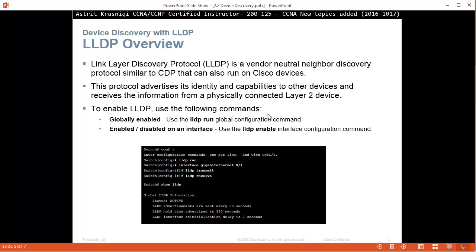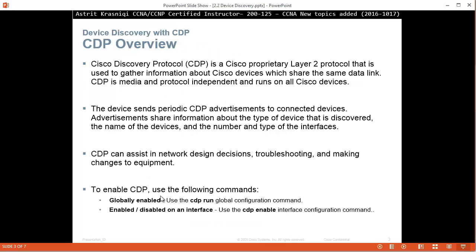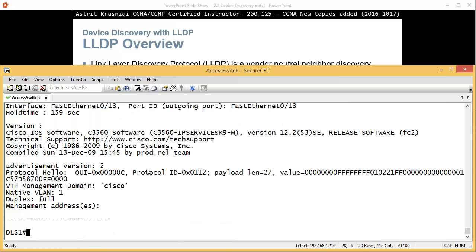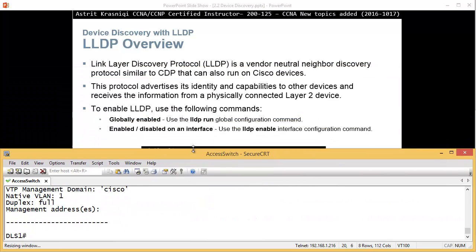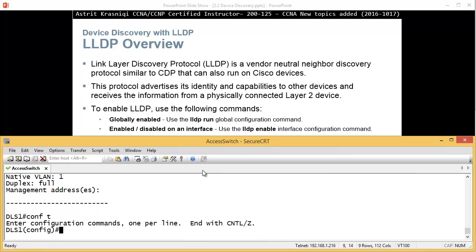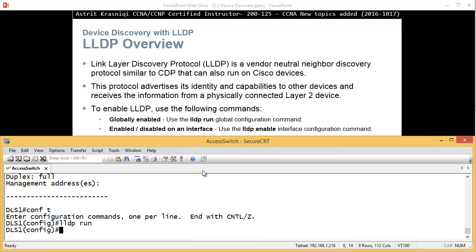LLDP is not enabled by default so you have to enable it. For CDP we saw CDP run or CDP enable on the interface. Similar for LLDP. If I go to DLS for example, the command is LLDP run in global configuration mode. LLDP run enables LLDP, it's not enabled by default.